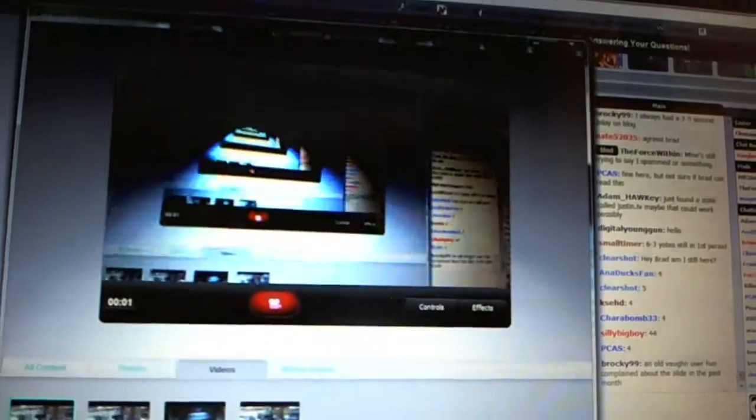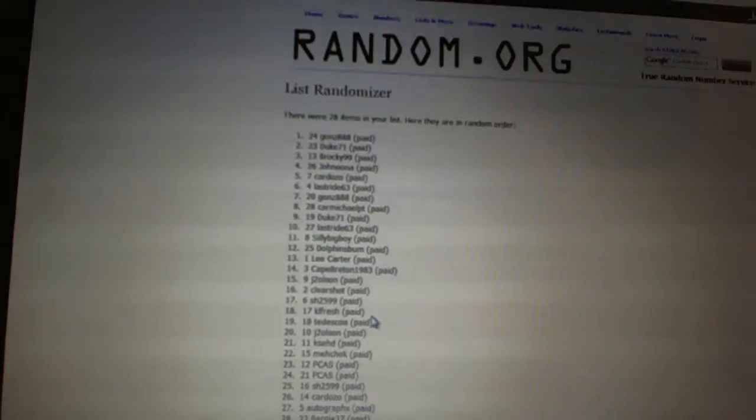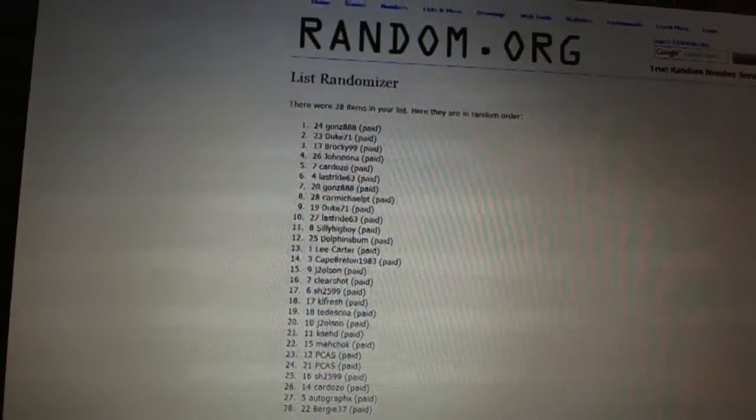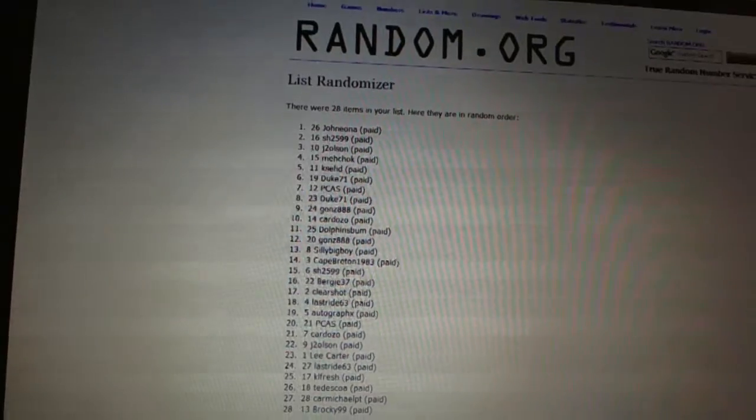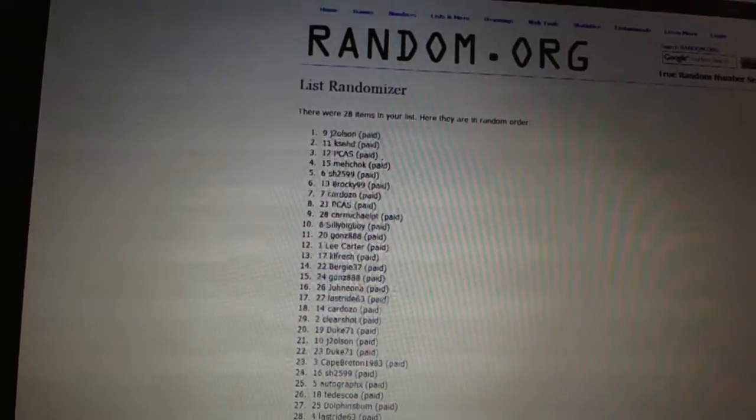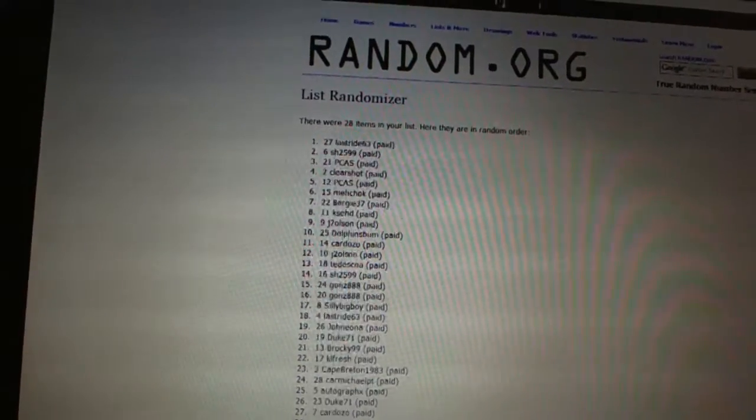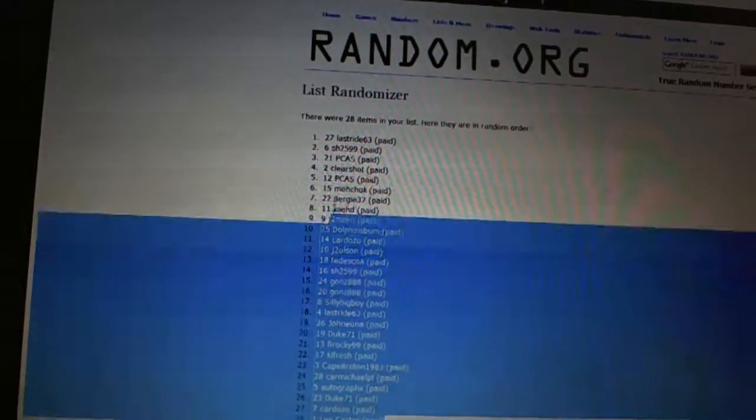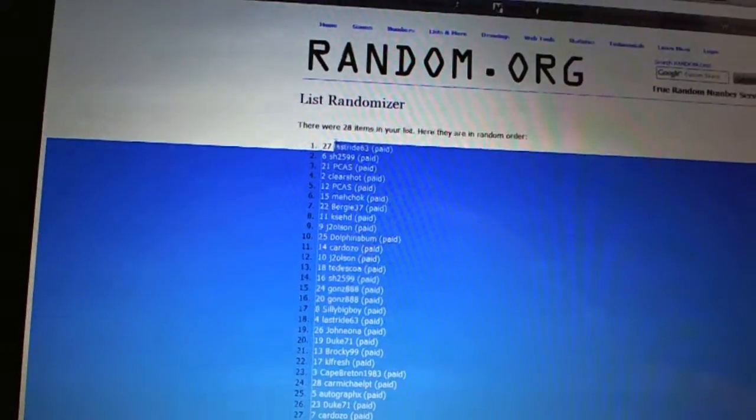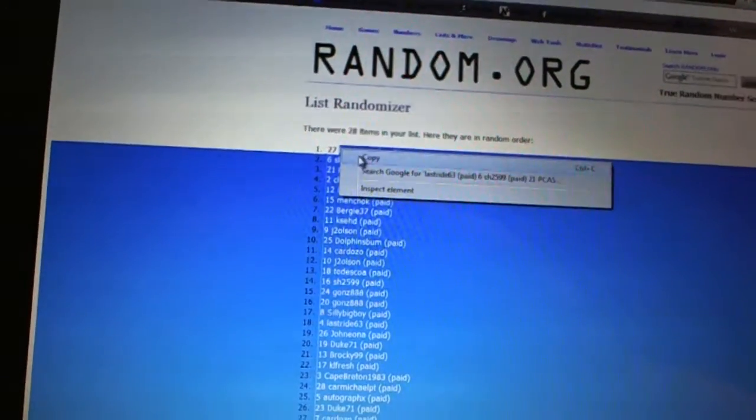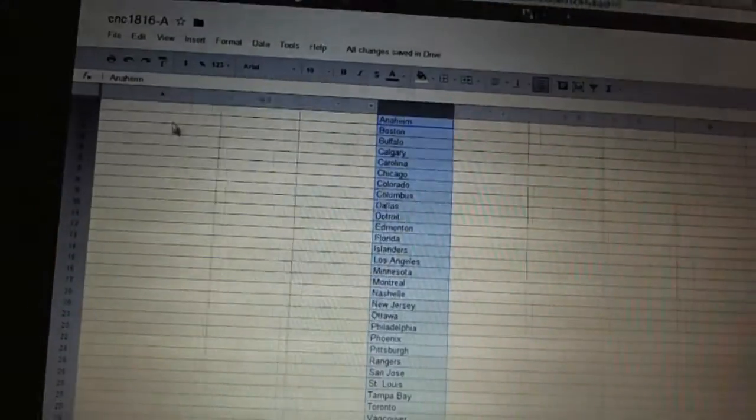Alright, here we go. Team Draft Order C&C number 1816. We're going to fire this off four times. 1, 2, 3, 4. Copy. Paste.